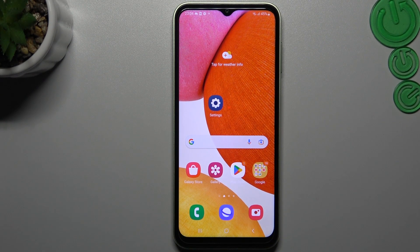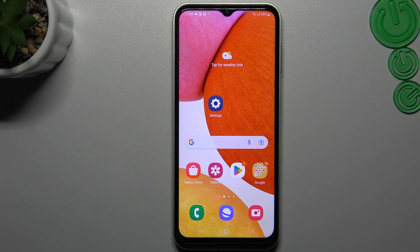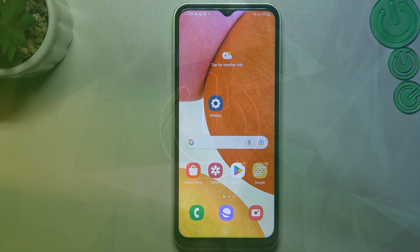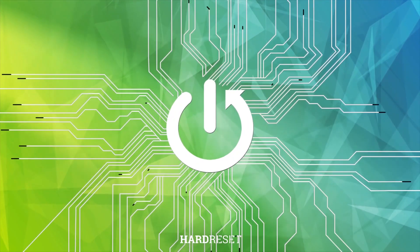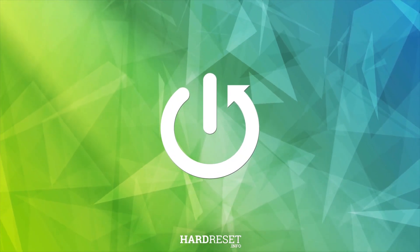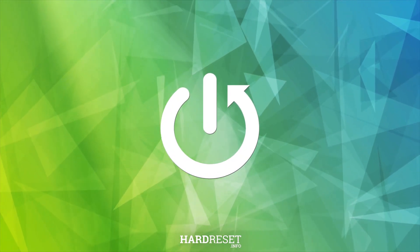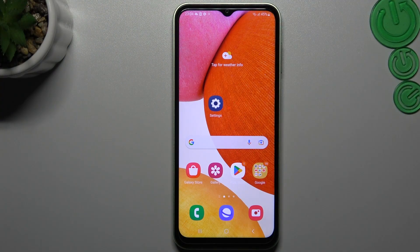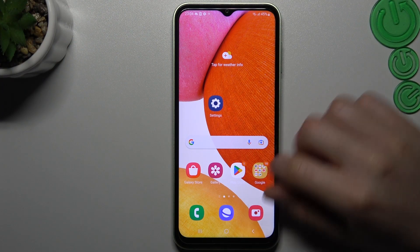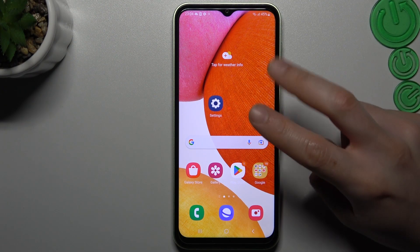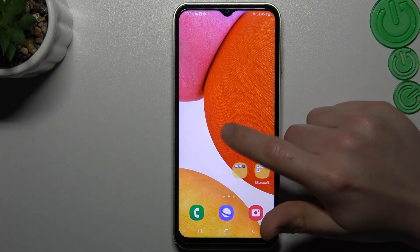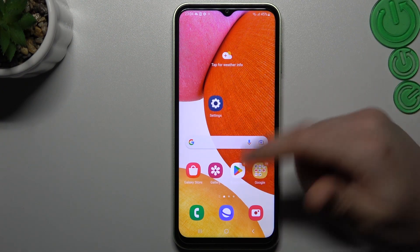Hello guys and welcome to the channel. Today I'm going to show you how to perform a reverse Google image search on your Samsung Galaxy A13. We have Google Lens on this device, so there are two ways: via Google Lens and via the web browser.